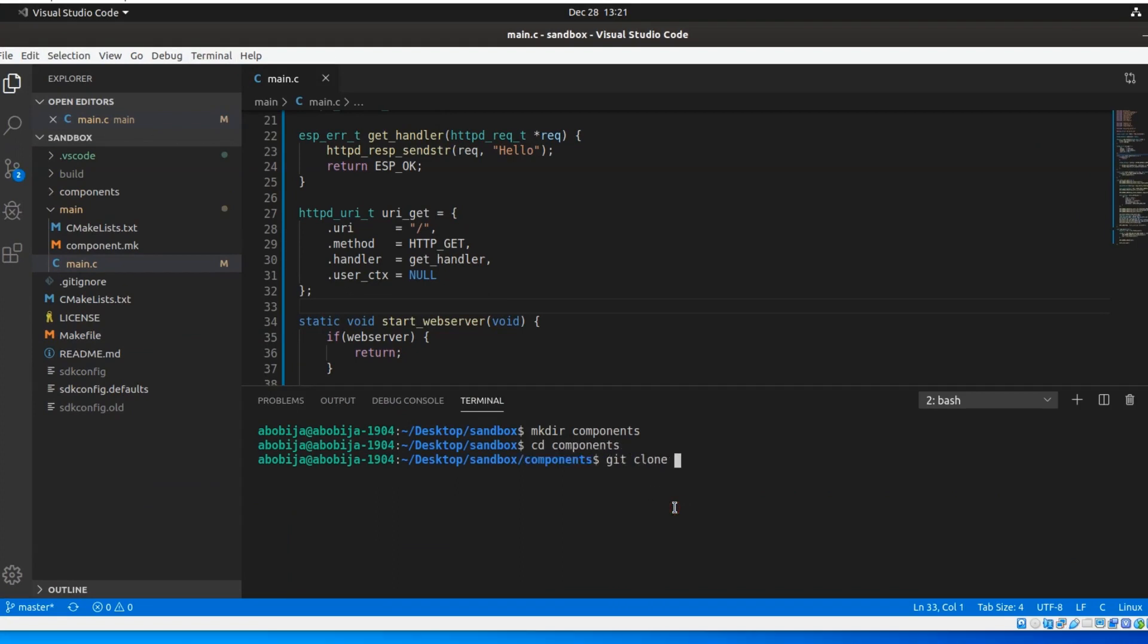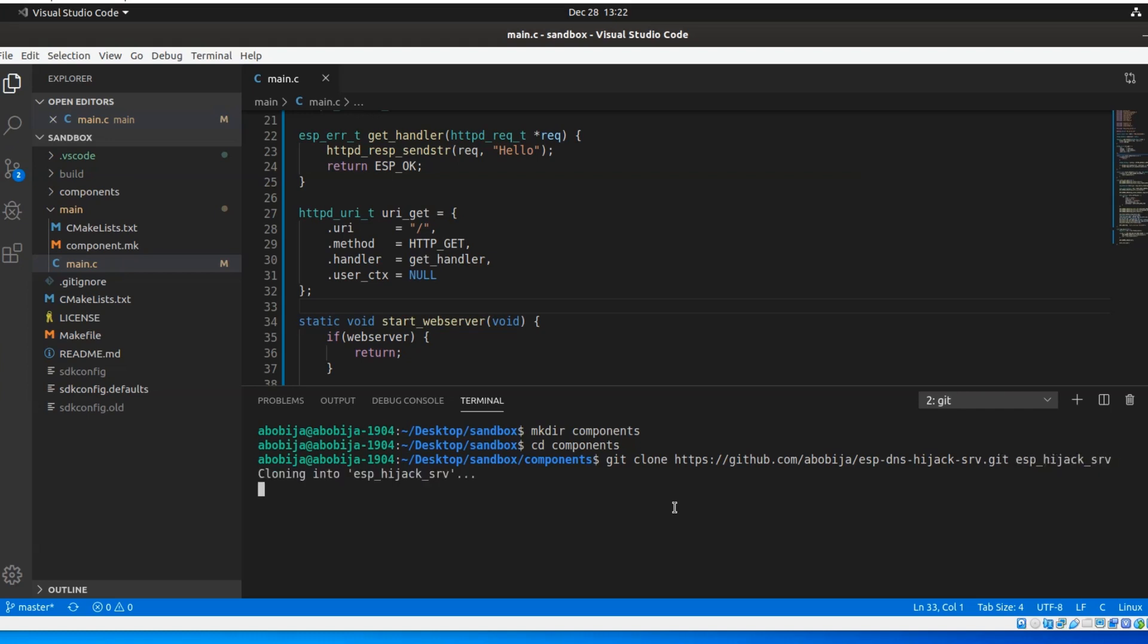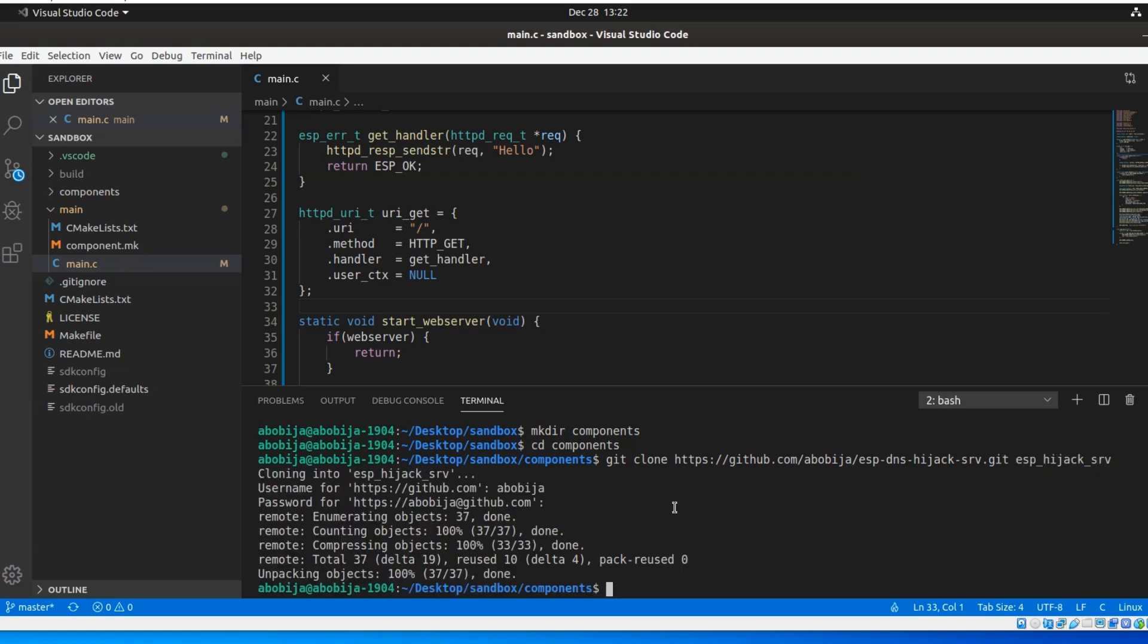Because I already have a prepared C library for creating a DNS hijacking server, packaged as an ESP-IDF component, I will just clone it from my GitHub repository. After component cloning,